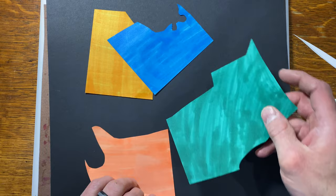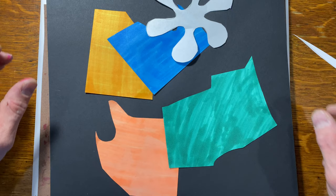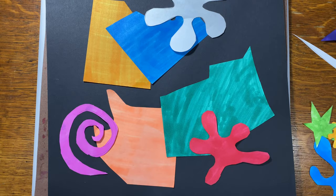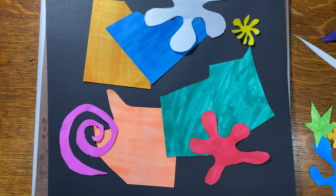He overlaps the shapes and so there's a million and one different ways to do this. So I'm going to spend some time trying to decide where they're going to go and once I like what I see, then I will get my glue stick out and glue these down. So here we go.